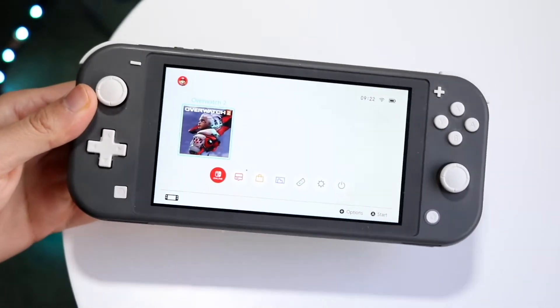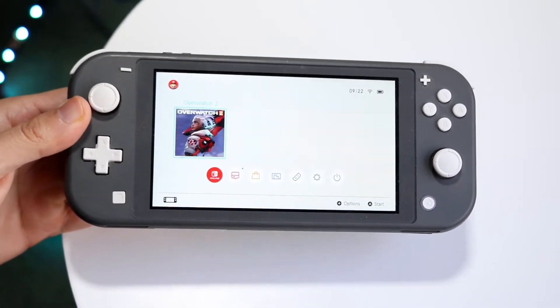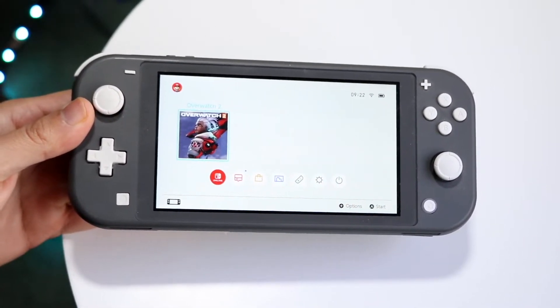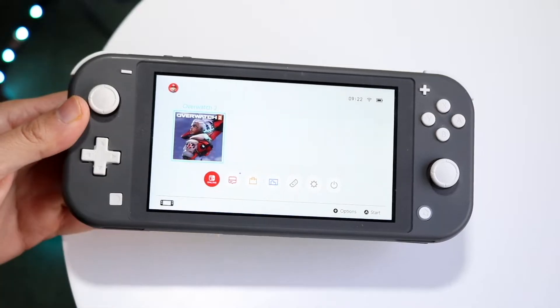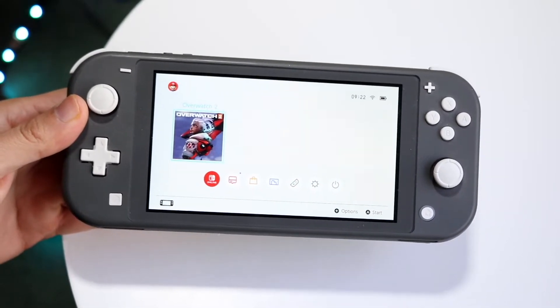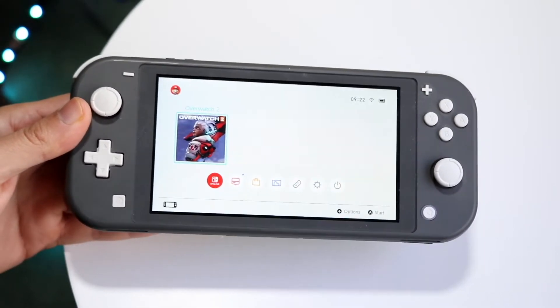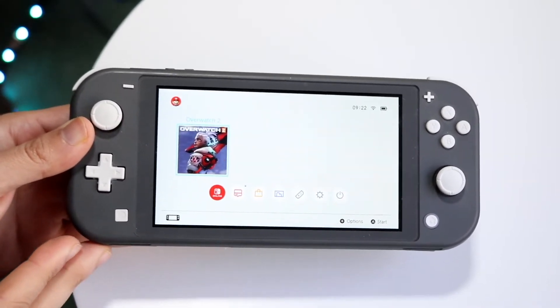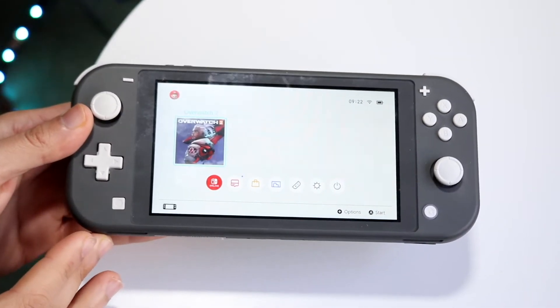So you might be trying to figure out how you can play NES games on your Nintendo Switch, Nintendo Switch OLED, or Nintendo Switch Lite. Doing this is very easy because there is an official way of doing this licensed by Nintendo, which is awesome.